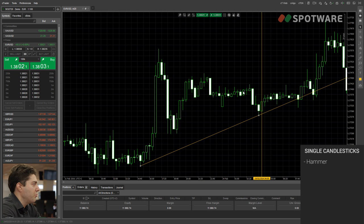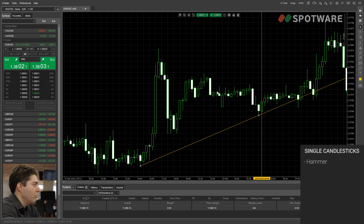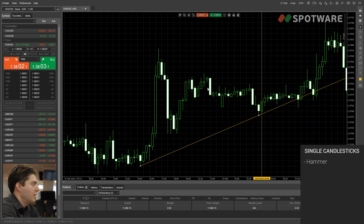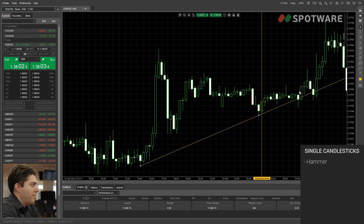You're not supposed to randomly trade all the hammers you see in the chart. However, if you see a lot of wicks, a lot of hammers in a row like we see here, it is a kind of signal that the price is going to usually go down because the market is trying to go up but it fails. Next to the hammer, we have a candlestick called the Marubozu in Japanese.